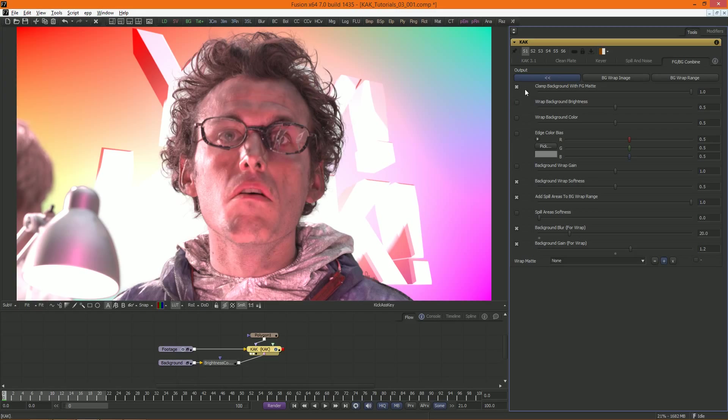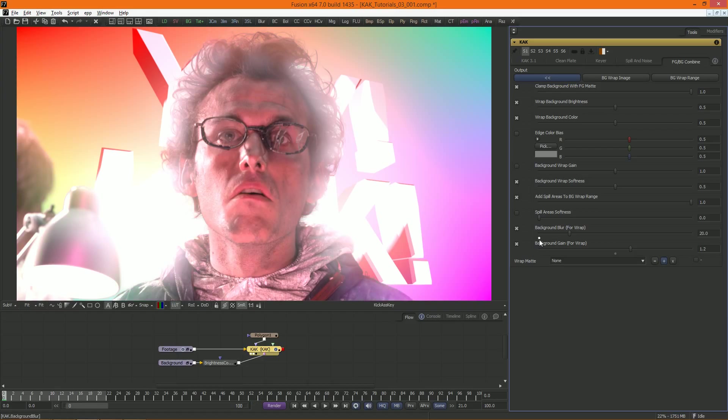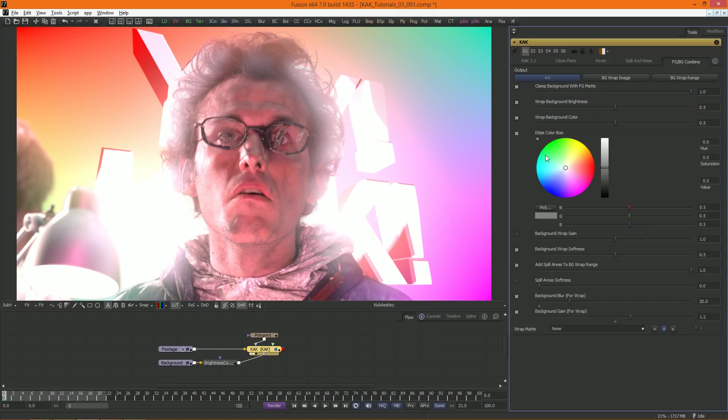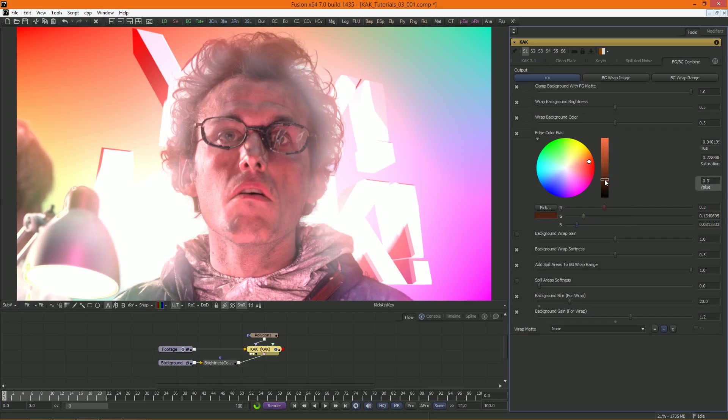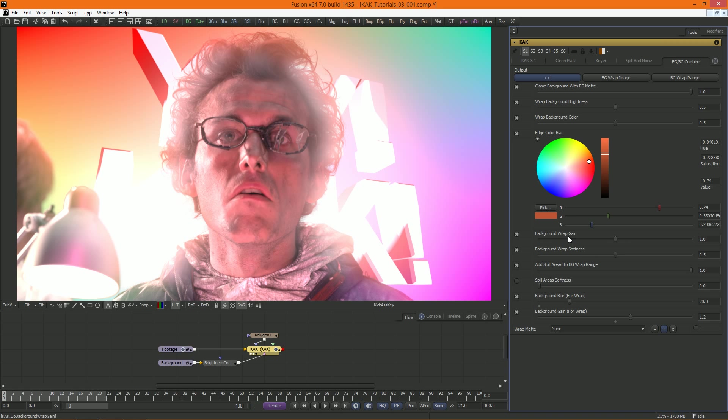Wrap background brightness matches the luminance of the foreground to the background. And wrap background color does the same, but with hue and saturation. With edge color bias, we can modify the color and brightness of the edges even further.